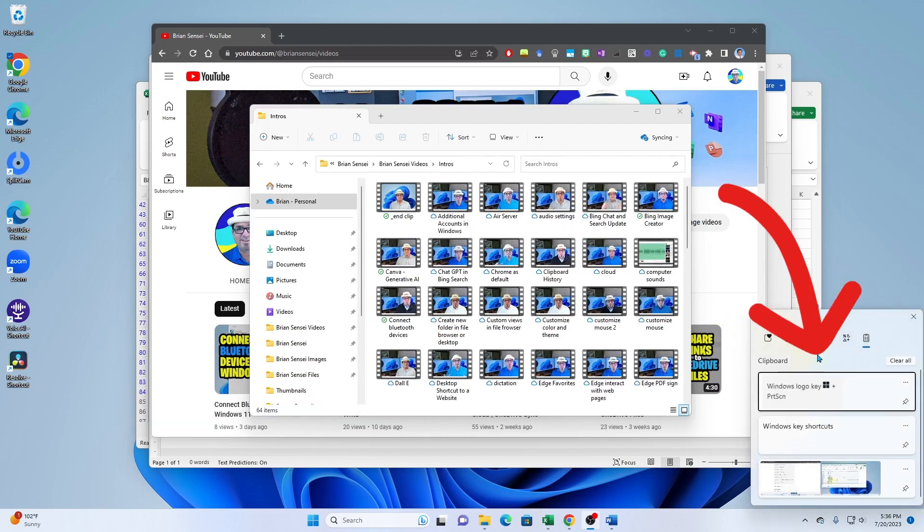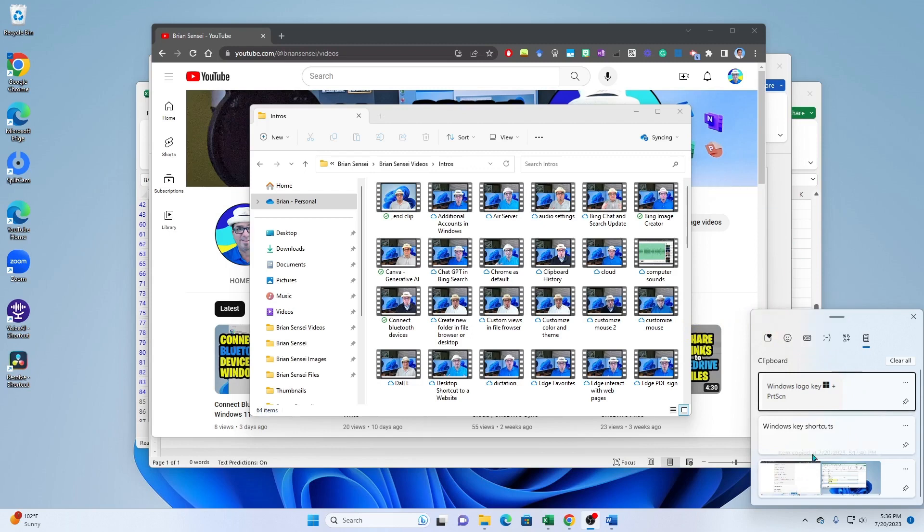Down here we can see that I have three items on my clipboard that I've captured today and I can go ahead and select the one I'd like to paste into my document.